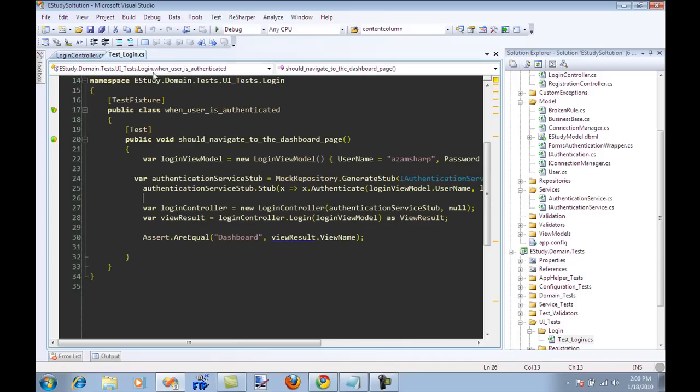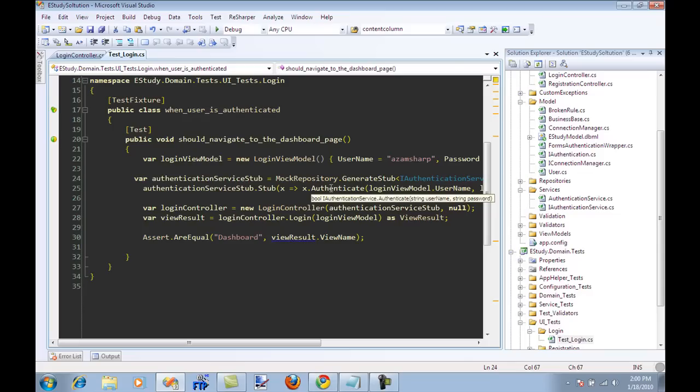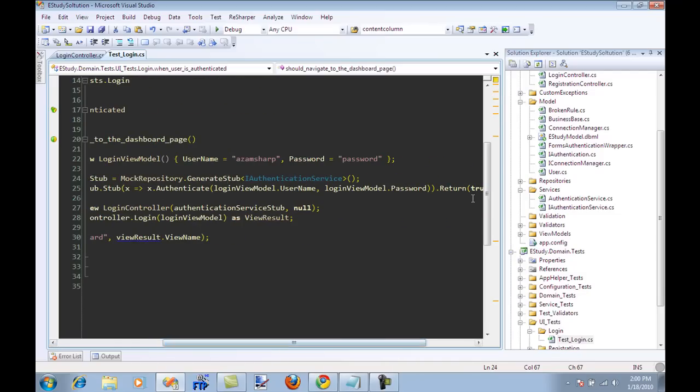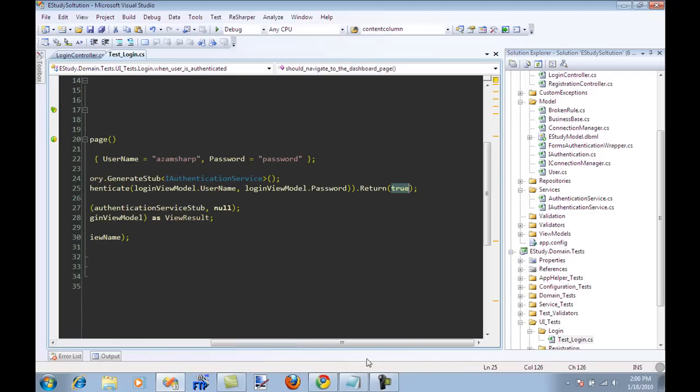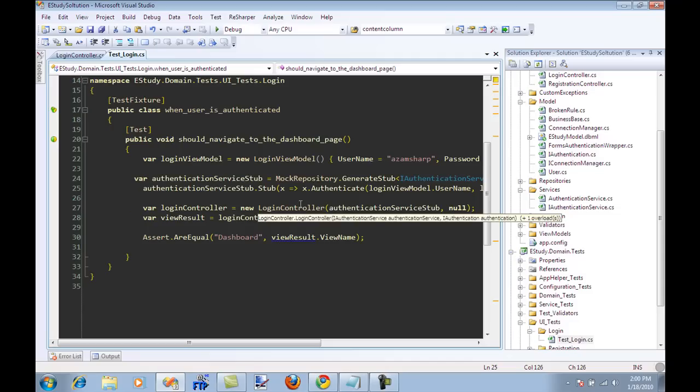Let's go to the login page. This is my test which says that when user is authenticated, should navigate to the dashboard page. I have a login view model with username and password. I have an authentication service which I created myself, so it has an interface and I can mock it or stub it out. Whenever I call the authenticate method on the authentication service, just return me true. I'm not testing authentication service at this point.